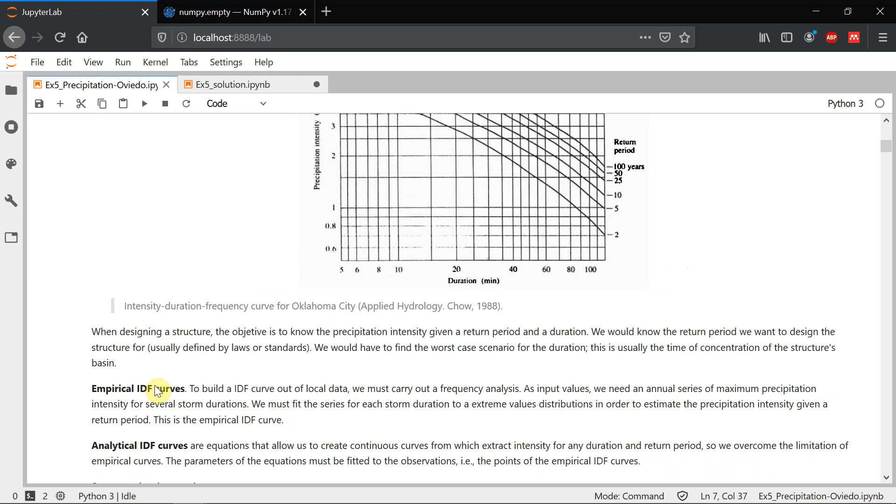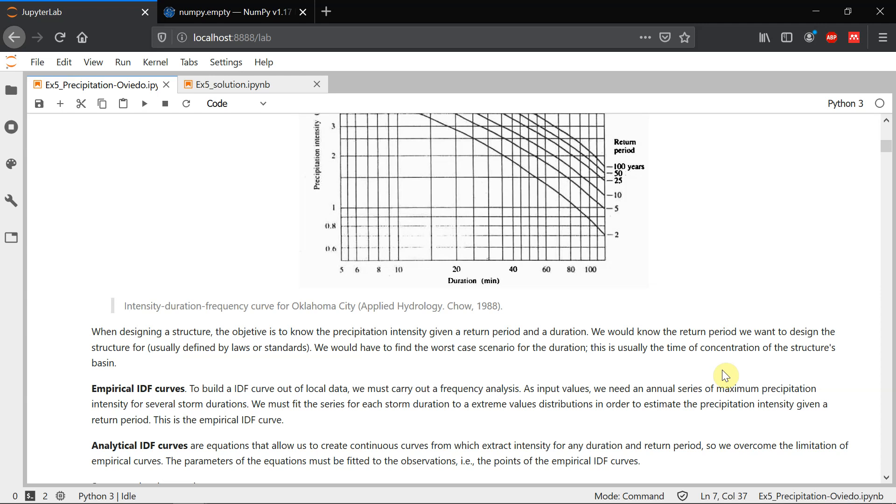To build an IDF curve out of our local data, we must carry out a frequency analysis. This means that we need an annual series of maximum precipitation intensity for several storm durations and we have to fit this annual maximum series to a distribution, which in our case is going to be a general extreme values distribution.